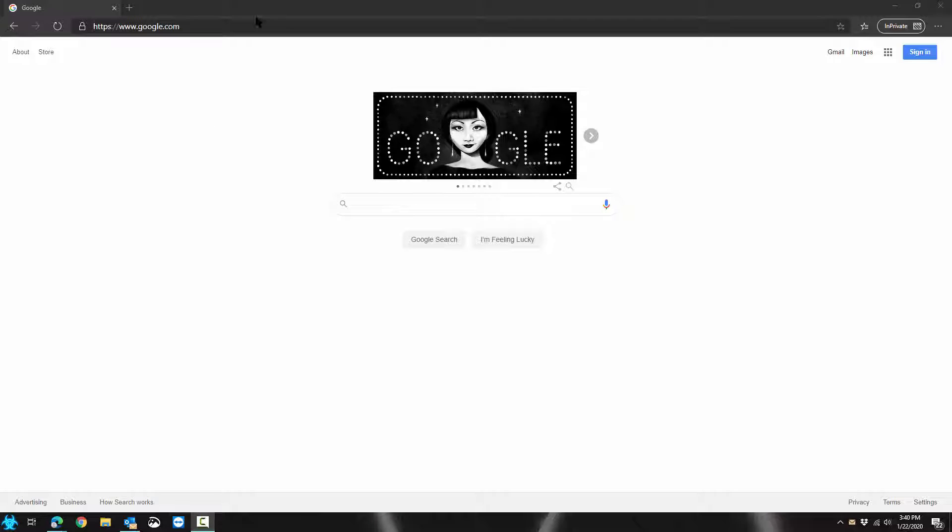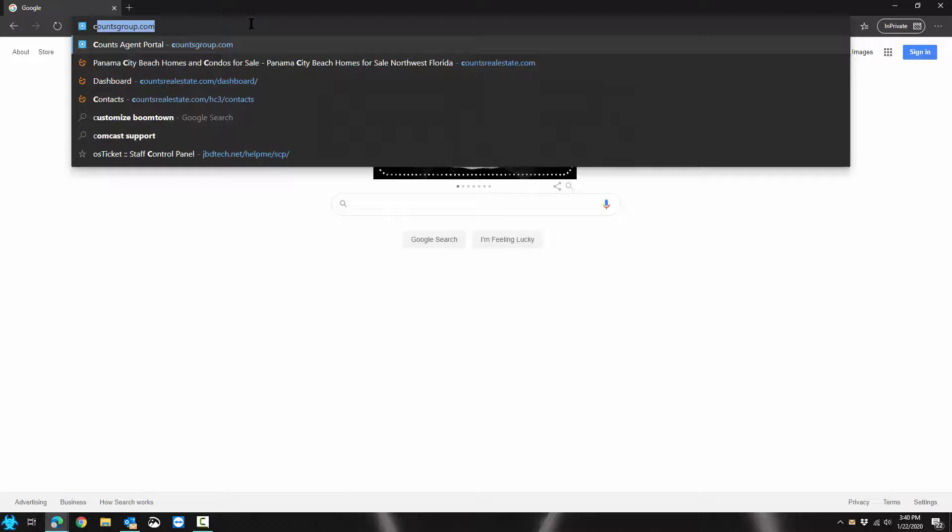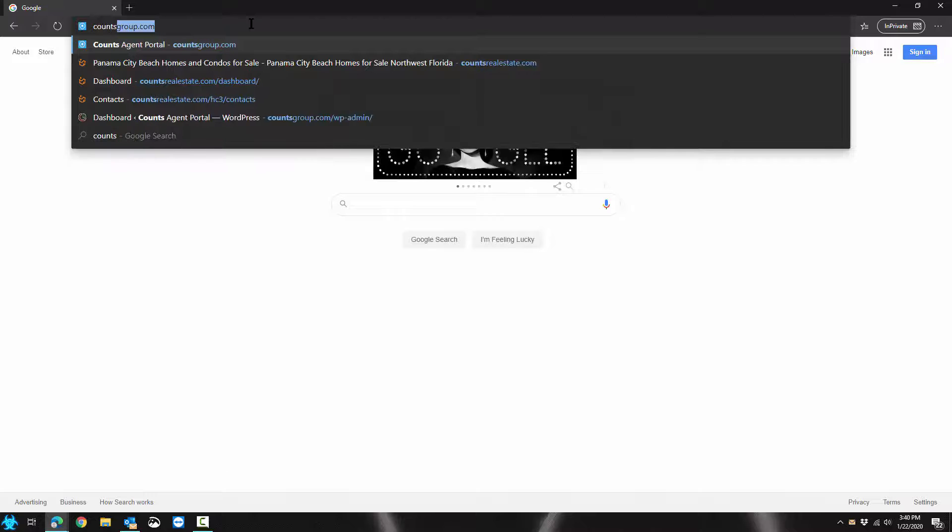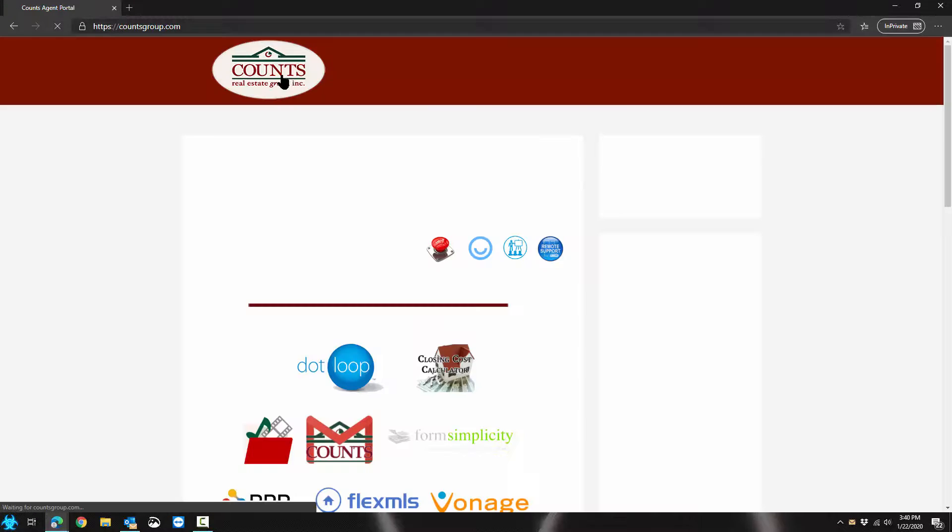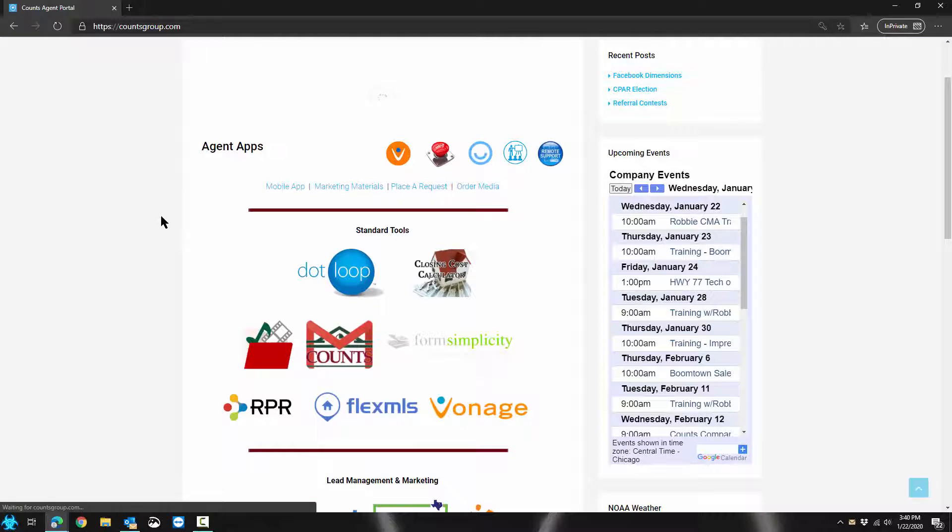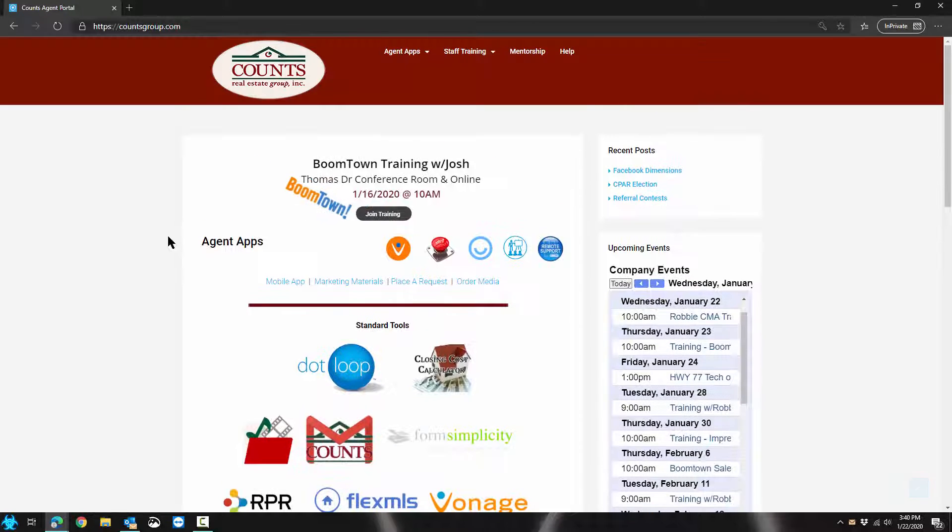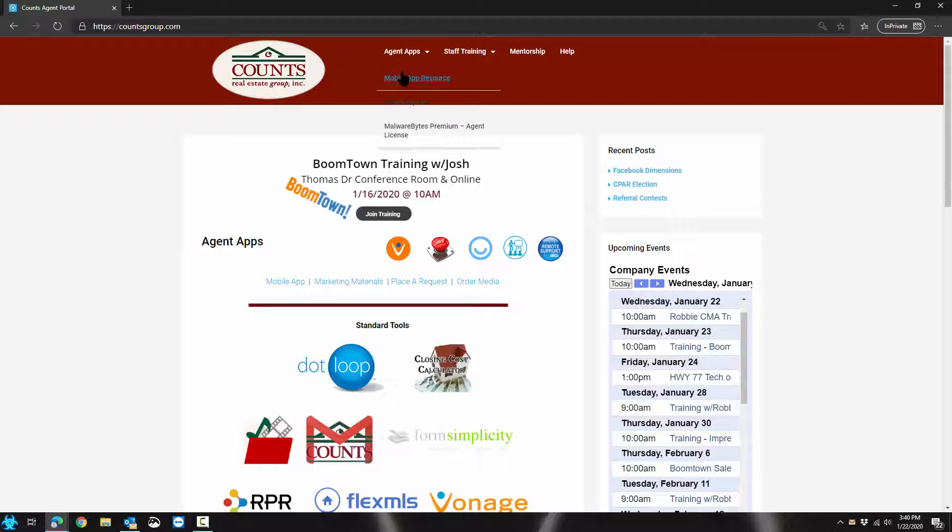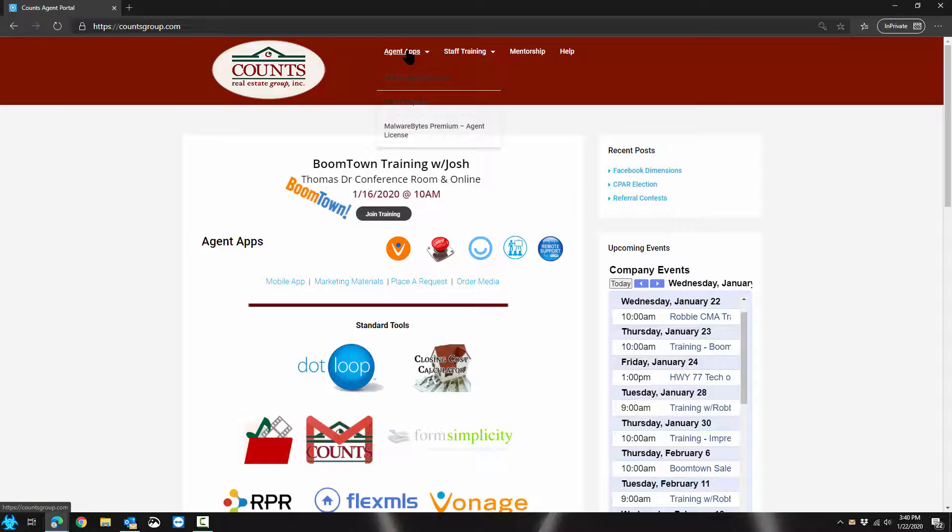So you've heard about agent apps. We're going to go to that now, which is at accountsgroup.com. If you're asked for a password, you should know what that is. If you don't know it, ask someone who does, or email us at it@accountsrealestate.com.